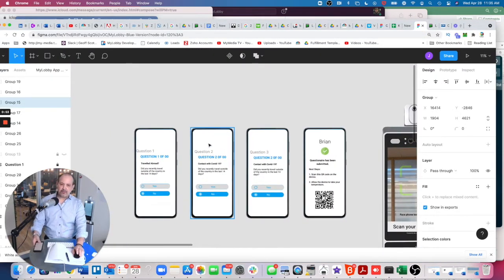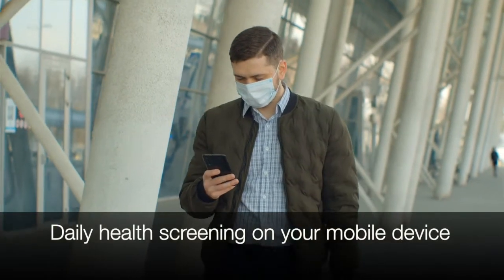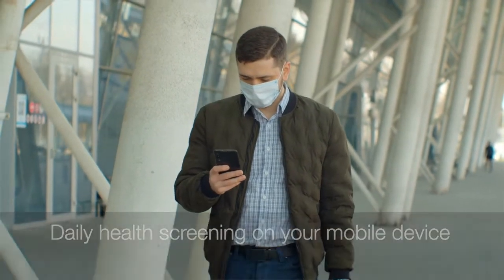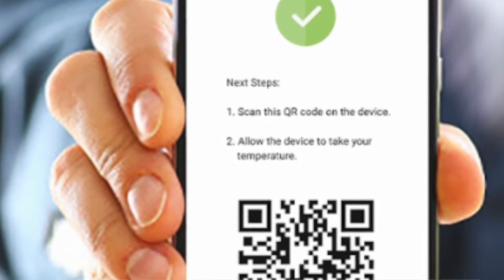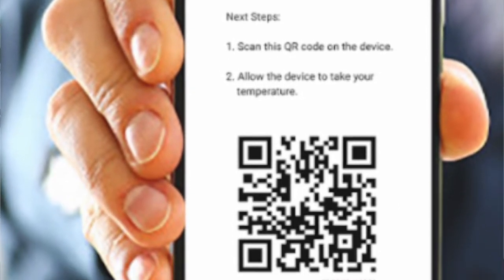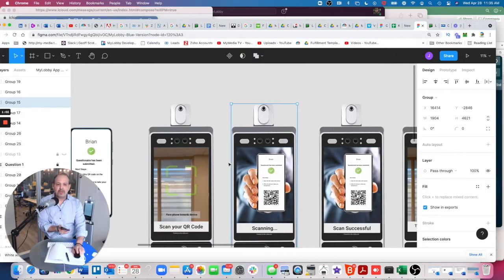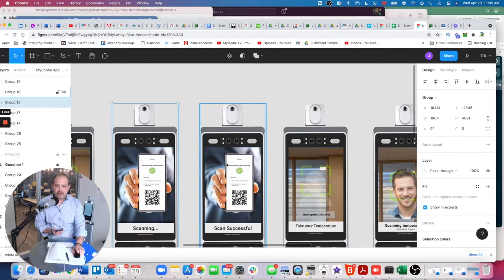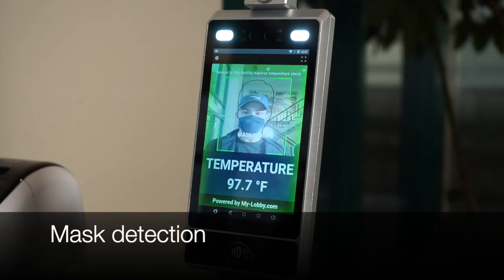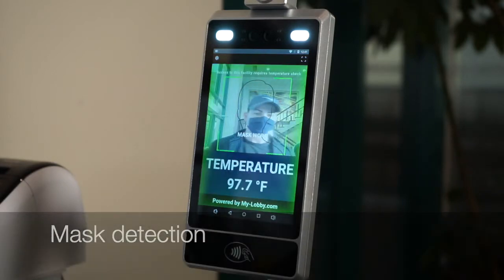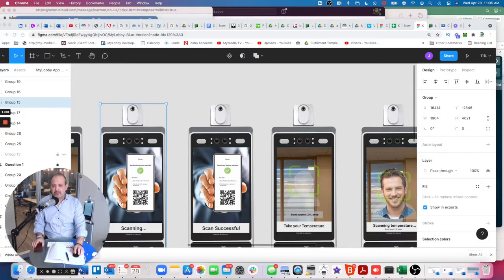And a lot of it is where you can do the questionnaire on your mobile device, and then you respond to that, flash the QR code in front of it, and then it recognizes you and then takes your temperature. And that's one easy way that will just save a lot of time. It's automatic.